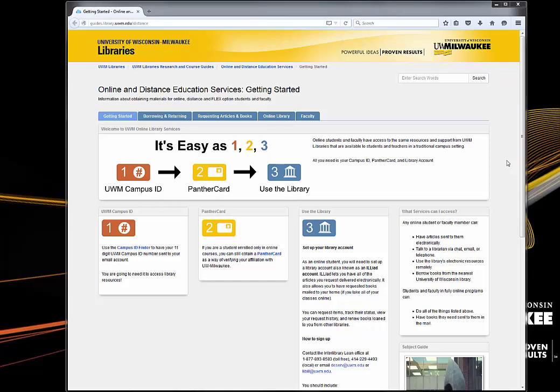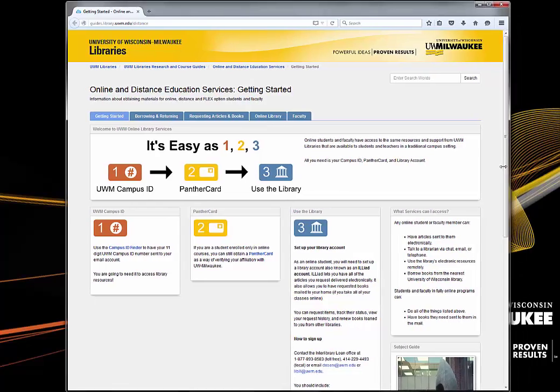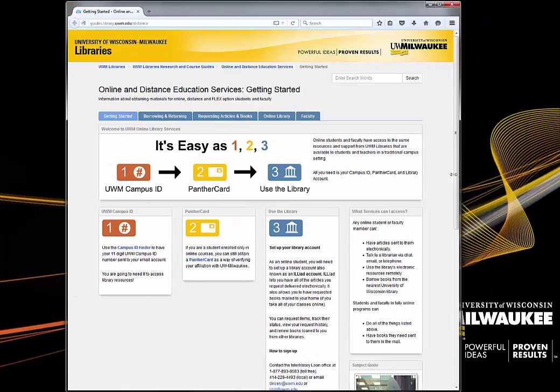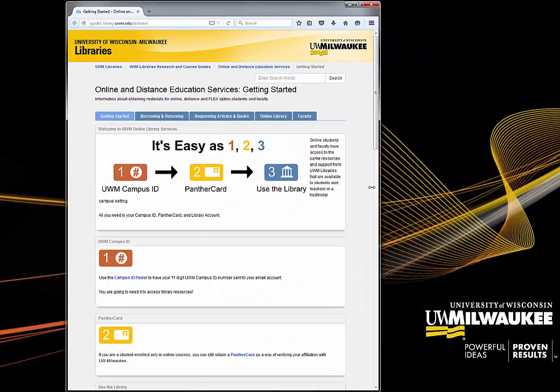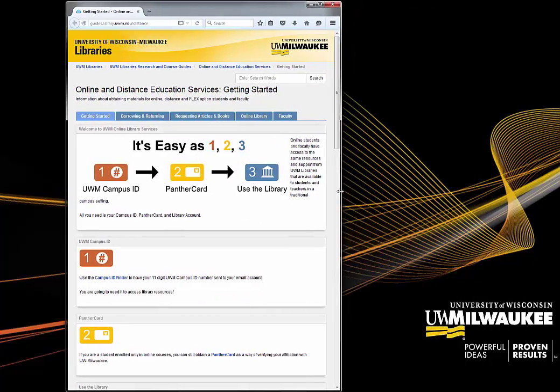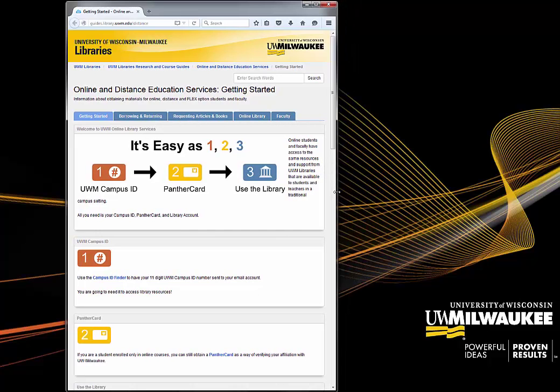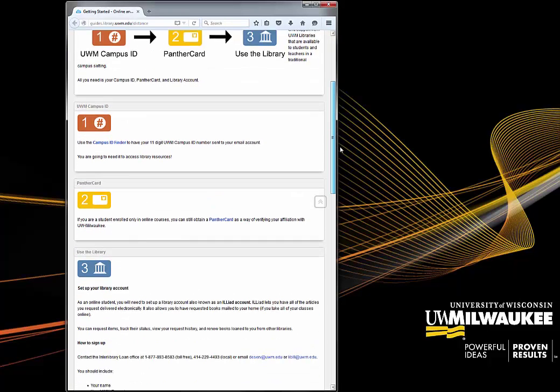The UWM Libraries are committed to serving all of our students. When designing your guides, remember that students may be accessing them using assistive technologies or mobile devices. Make sure that the order of your boxes makes sense when accessing the guides using a screen reader or mobile device by resizing your browser window.